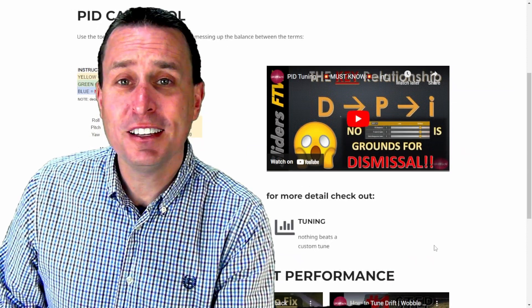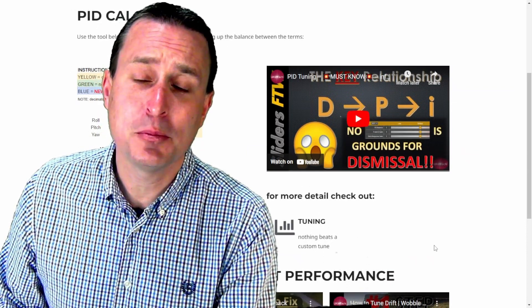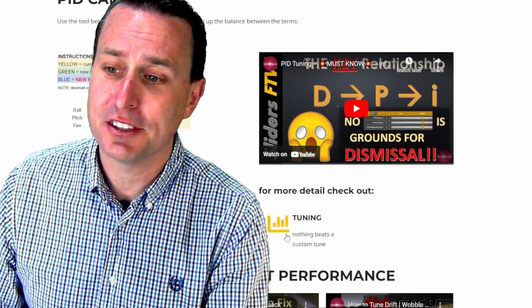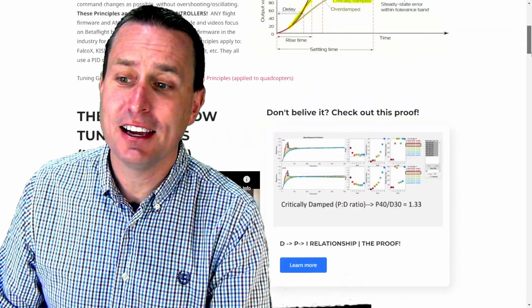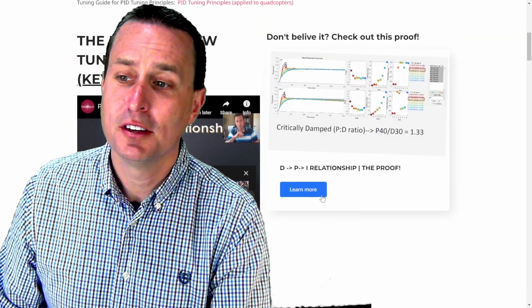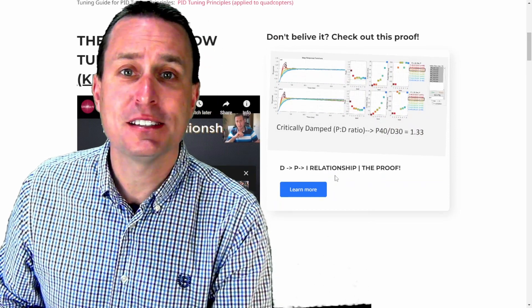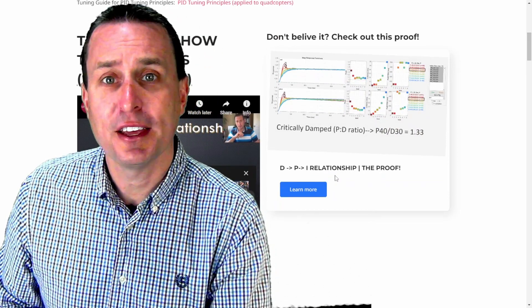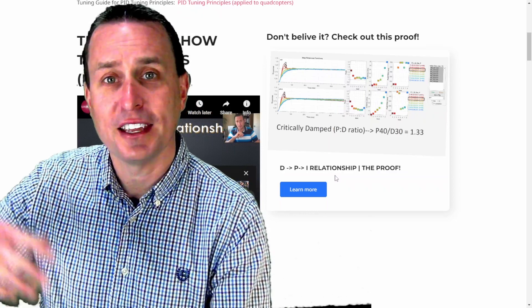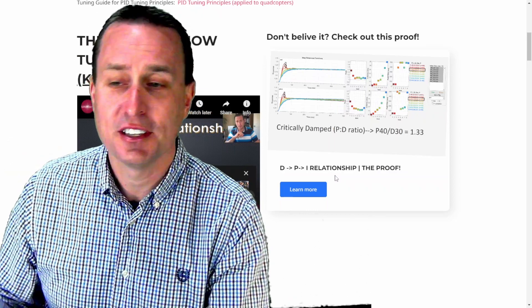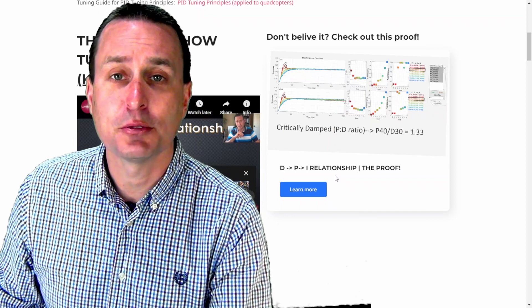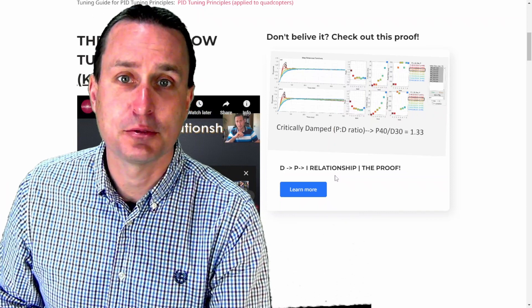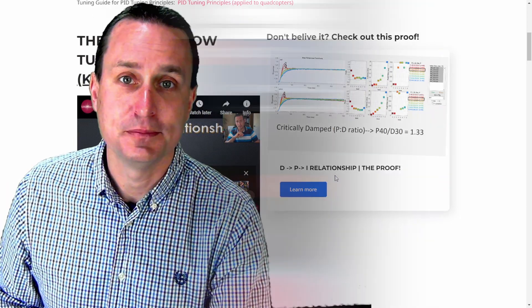And after watching that, if you need a little bit more convincing of how important the ratios are in between the terms, go ahead and check out my tuning page right here and then slide on down to this part right here, where you can read up on the proofs that were done independent testing by folks to show that once you hold those ratios, you can move gains up and down to increase performance and how the balancing between all the gains really works. And all the test results are right there for your perusal.